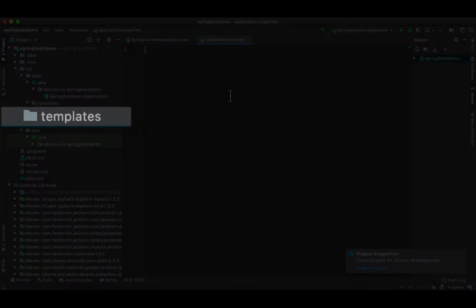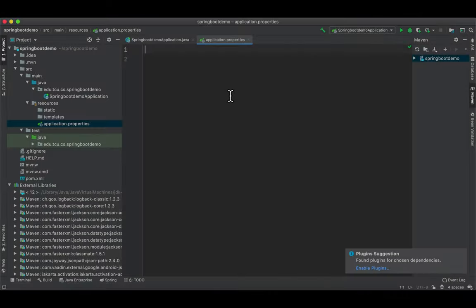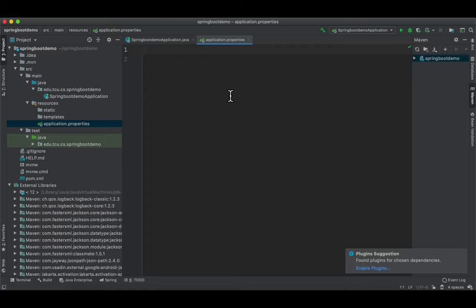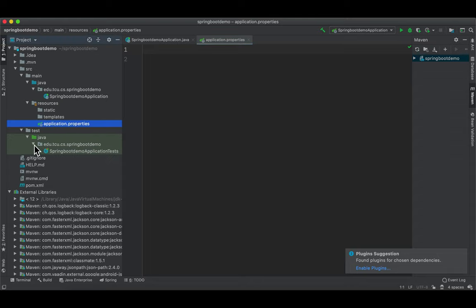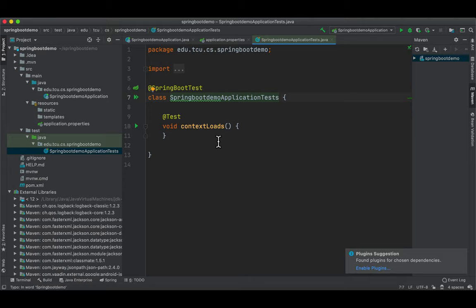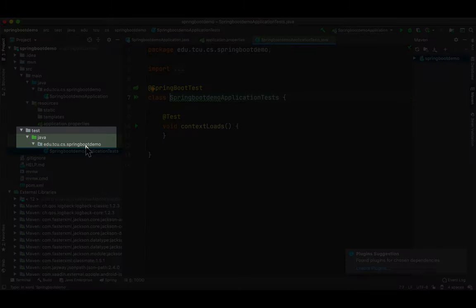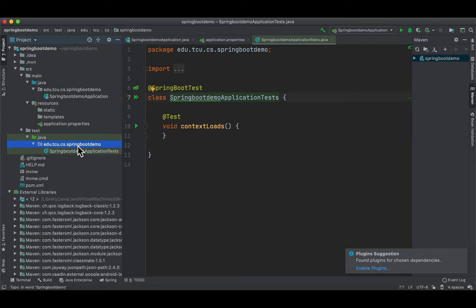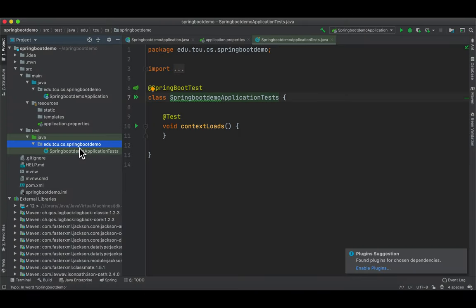Templates is where you will place all template files that will be used to render content to the browser. In this demo, we're going to define one Thymeleaf template and store it in the templates folder. Under test java, in this package, there is a test class. This is a simple test class that ensures that the Spring Application context loads successfully. Later on, we will add some test cases under test java and this package.